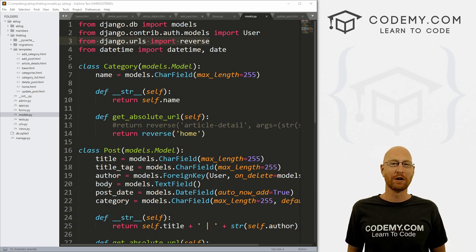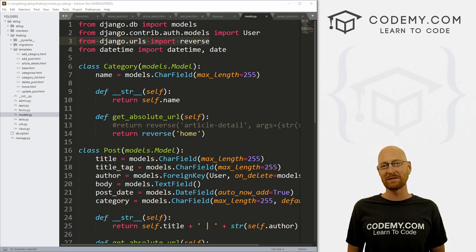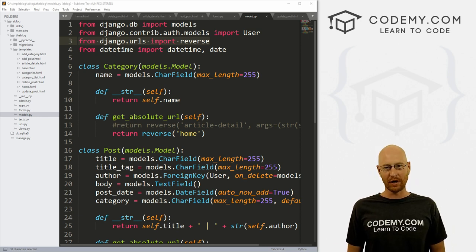What's going on guys, John Alder here from Codemy.com. In this video, I'm going to show you how to add likes to your blog with Django and Python.